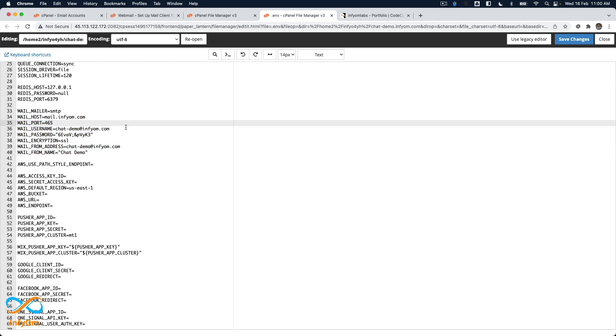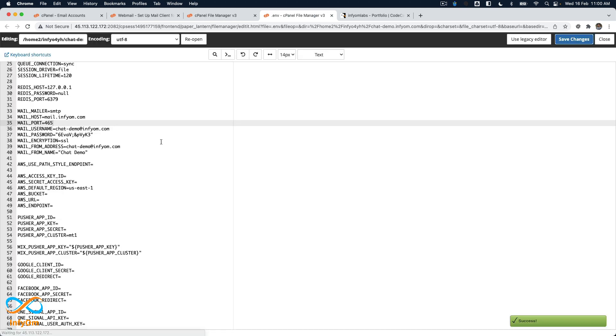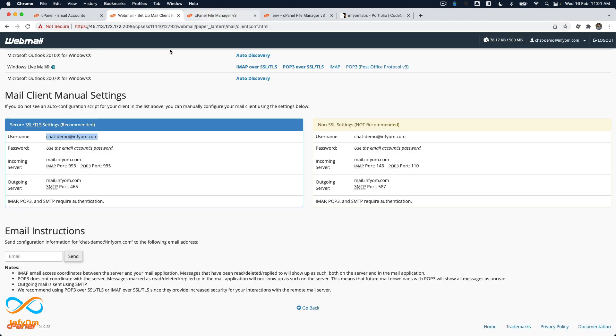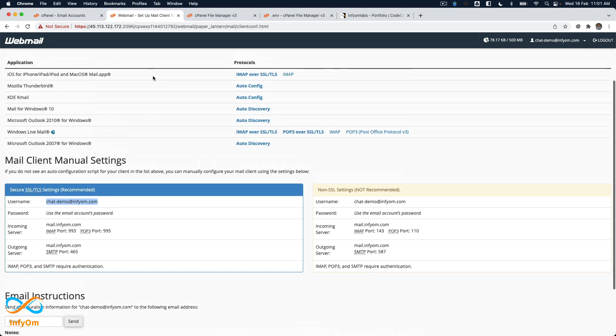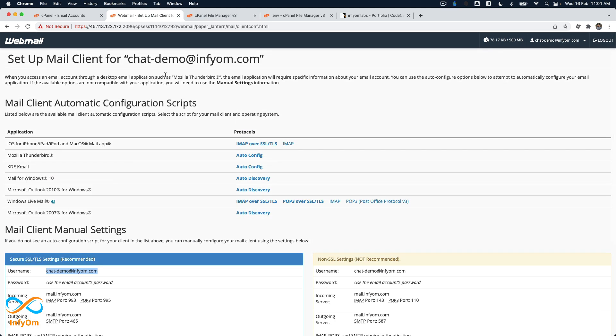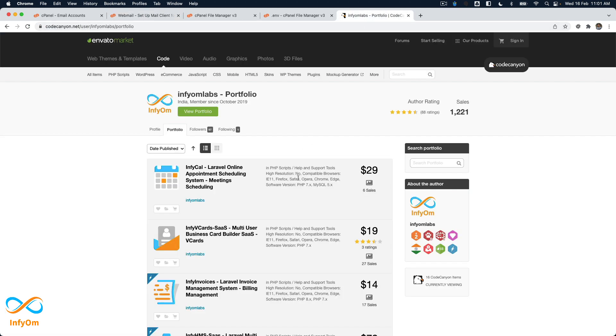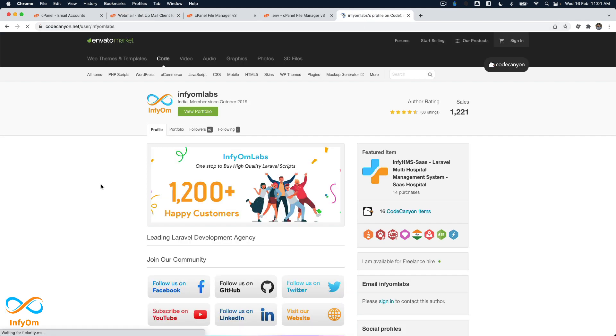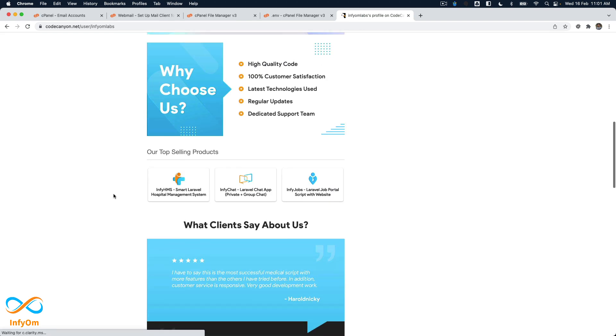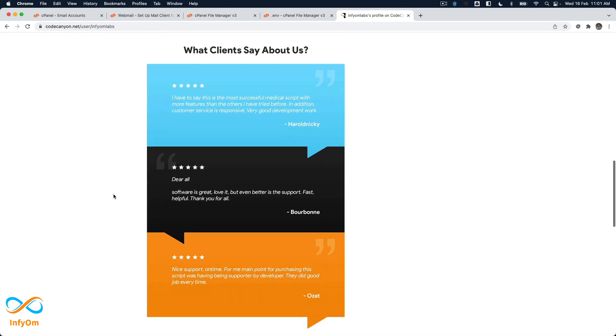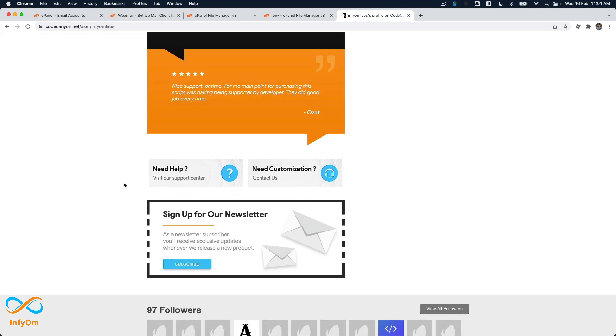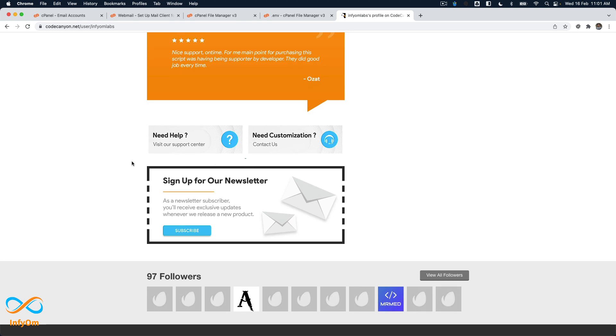The file is now saved. Hopefully, you should try various options and it should work. If you're still facing any problems, you can always reach out to us on support. You can find our support link on our profile or on the products you've purchased. Thank you.